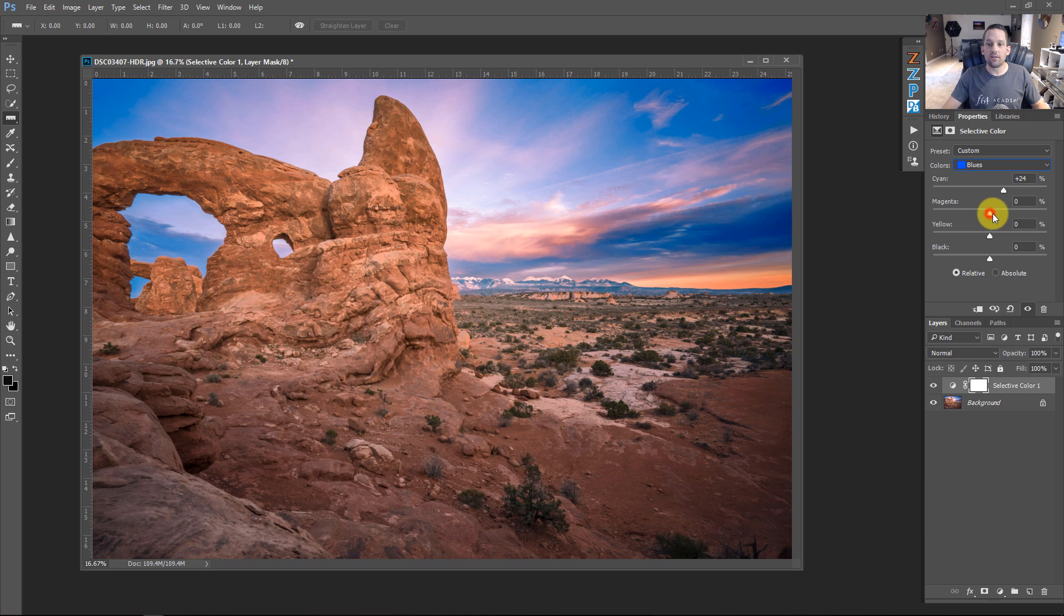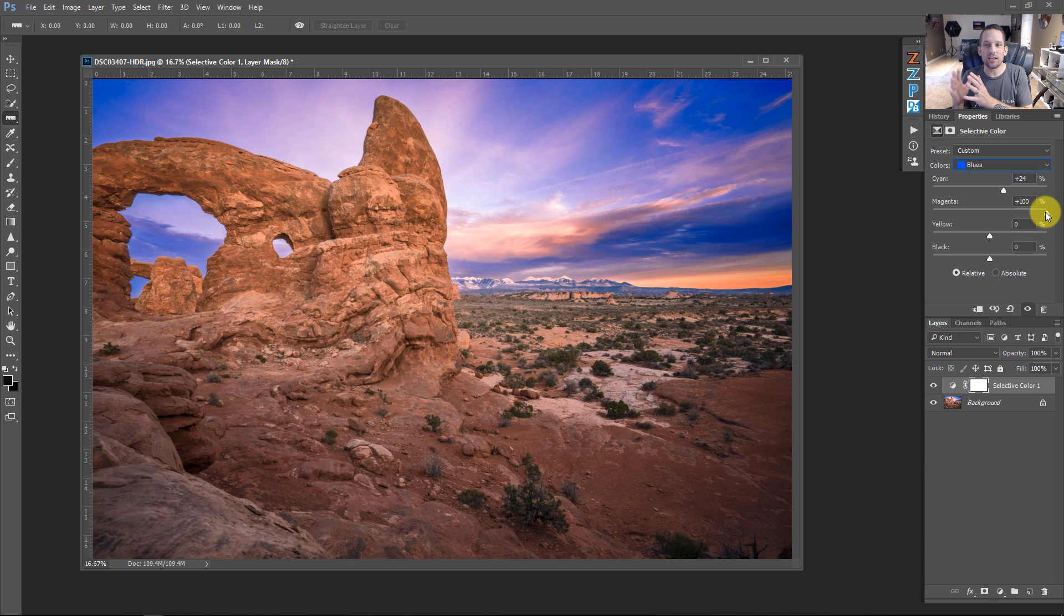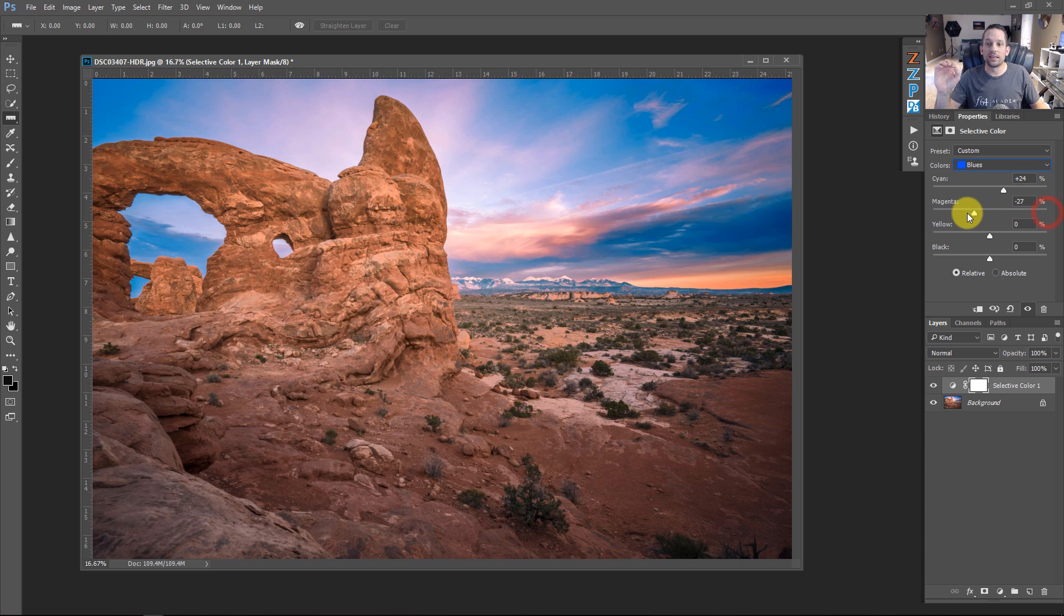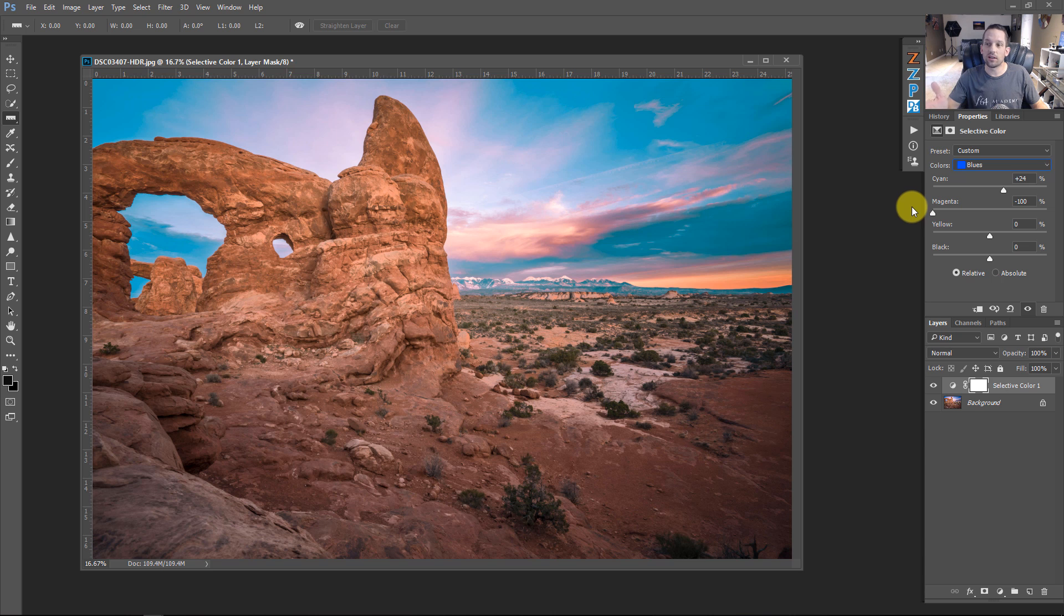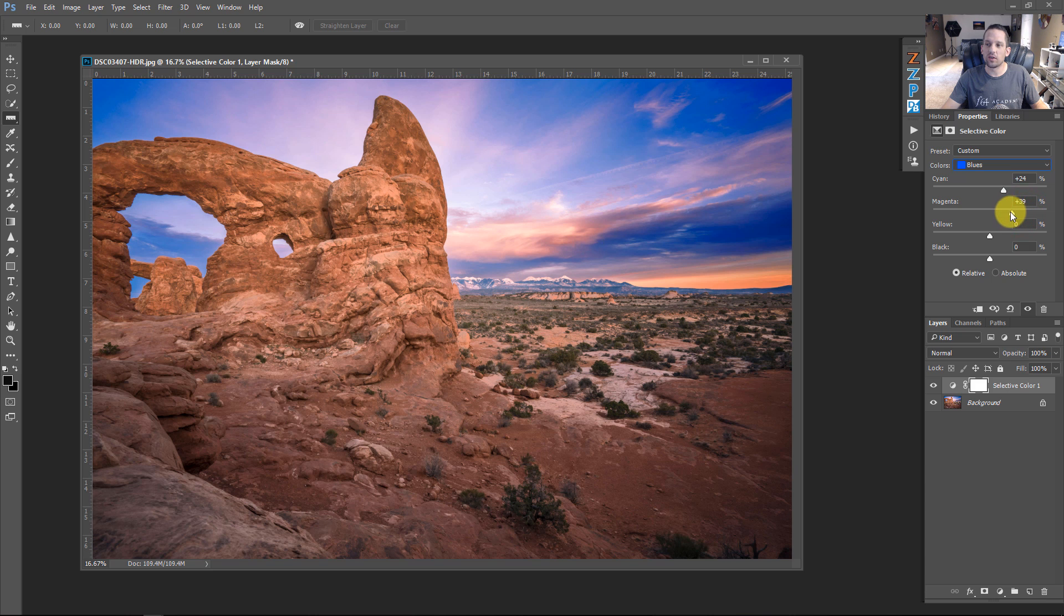Now, we can go down to magenta. If I bring this up, it's going to add a percentage of magenta to the color blue. But notice how, unlike the hue saturation adjustment layer, it's not actually making my blues magenta. It's just adding a percentage of magenta to my blues. If I bring this down, it's going to add green to my blue, because the opposite of magenta on the color wheel is green. So, let's just bring that up to about plus 39 or so, because we're adding something to the sunset.